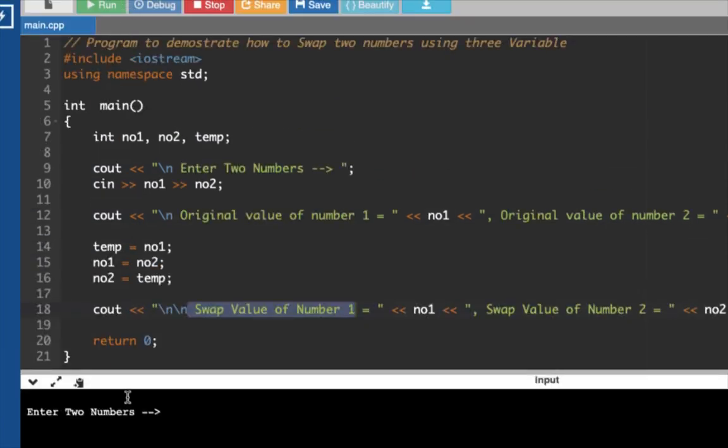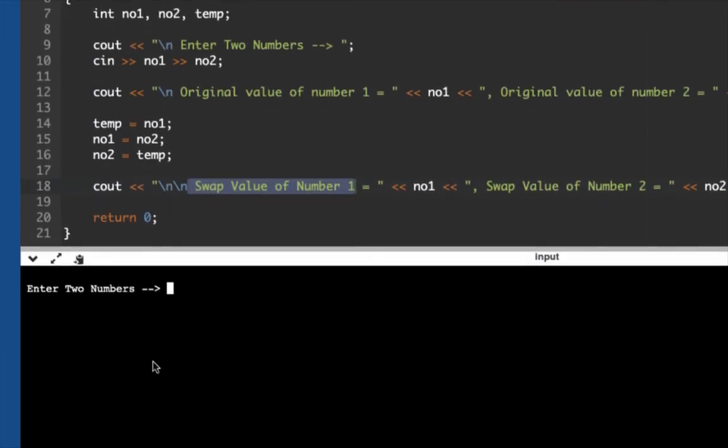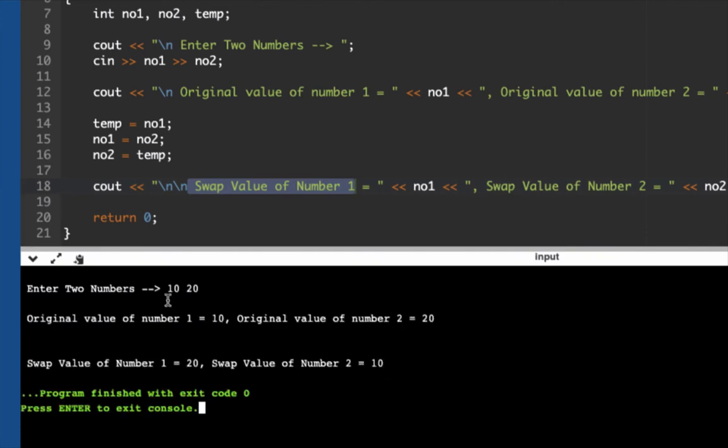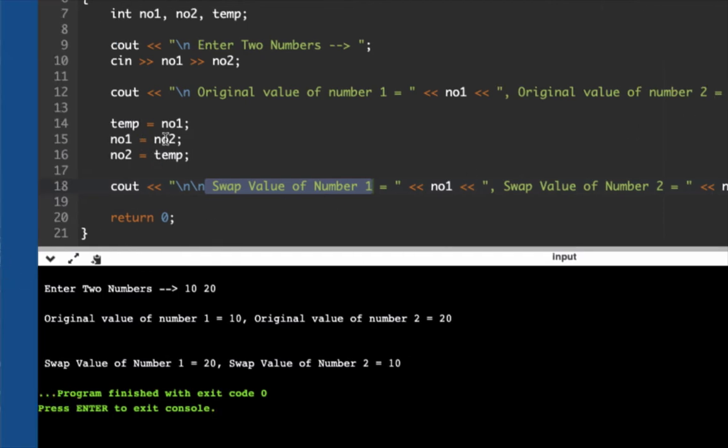Let's run our code. Now the user is being prompted to enter two numbers, so let's say 10 for the first number and then 20 for the second number.